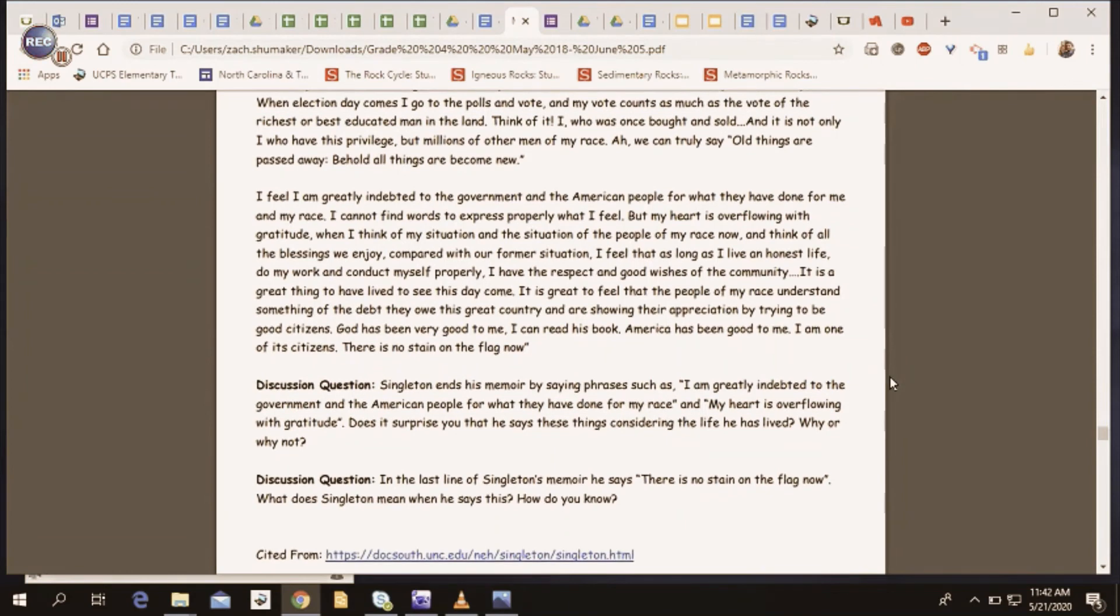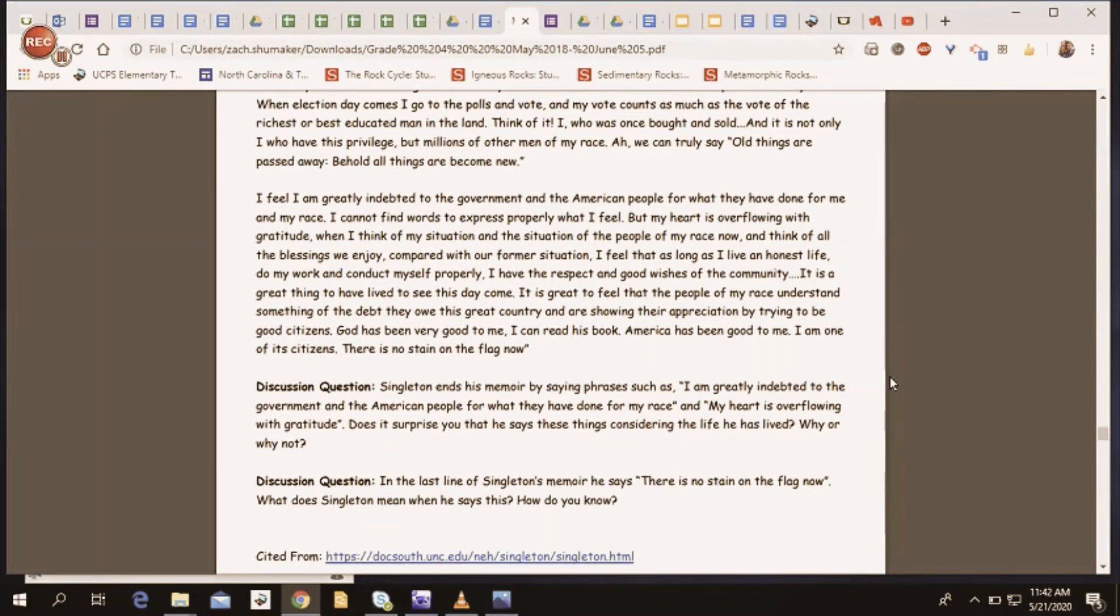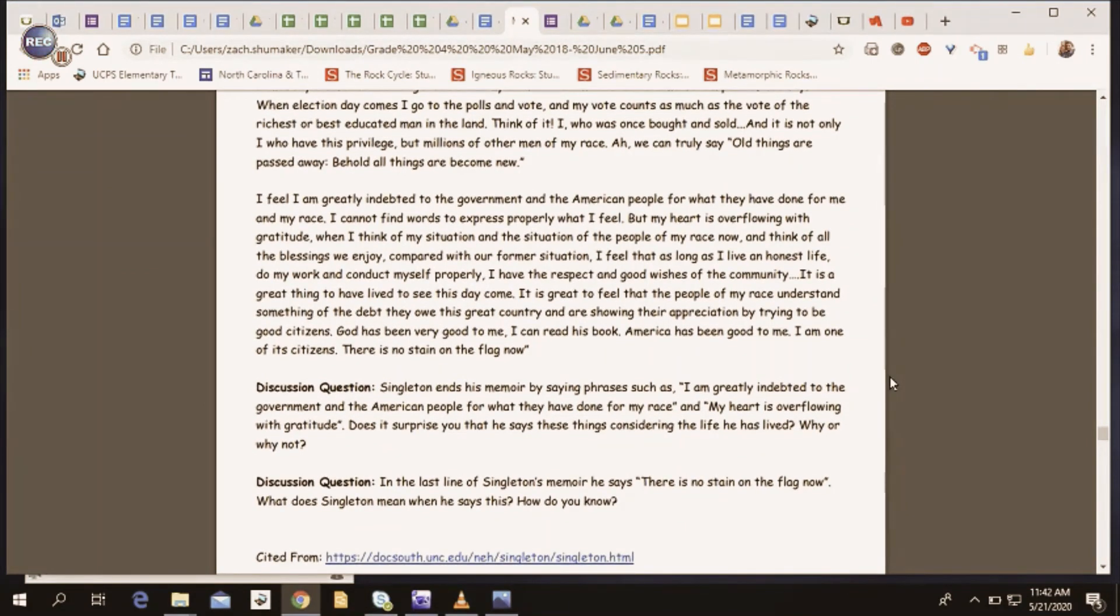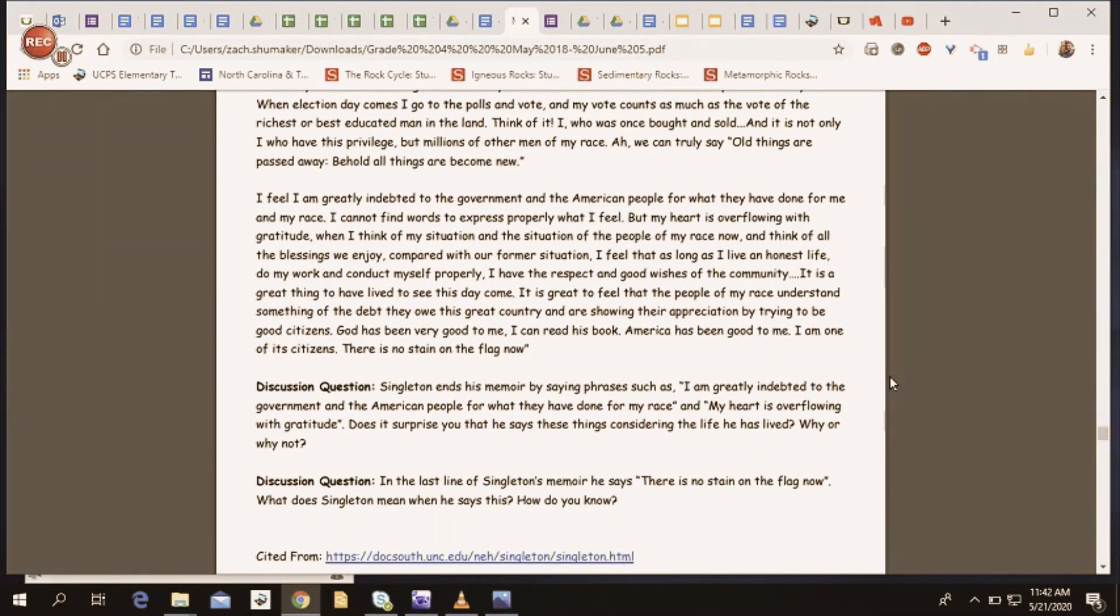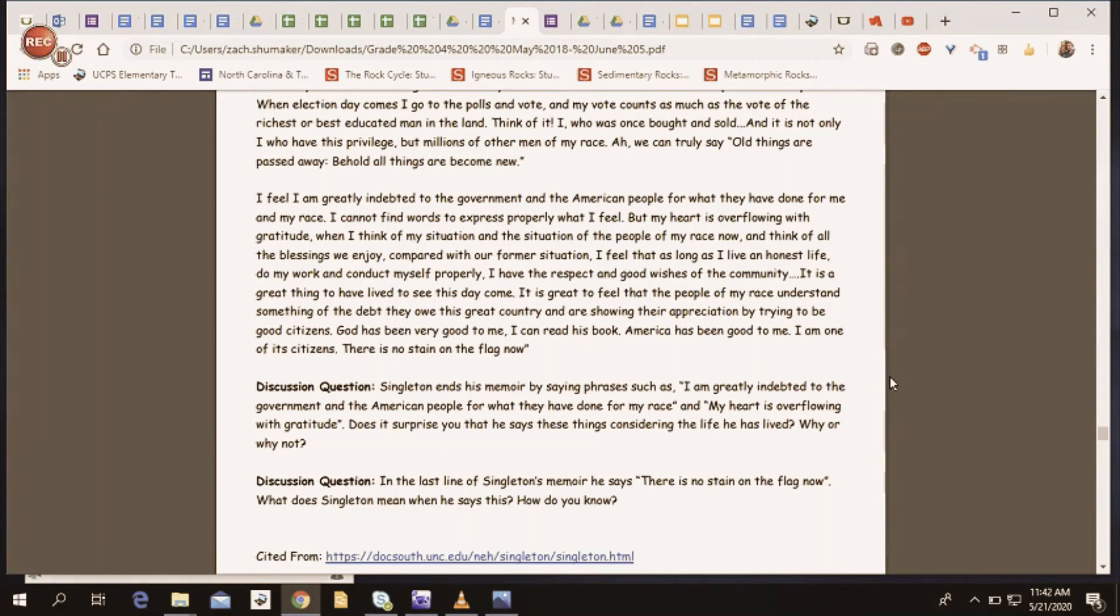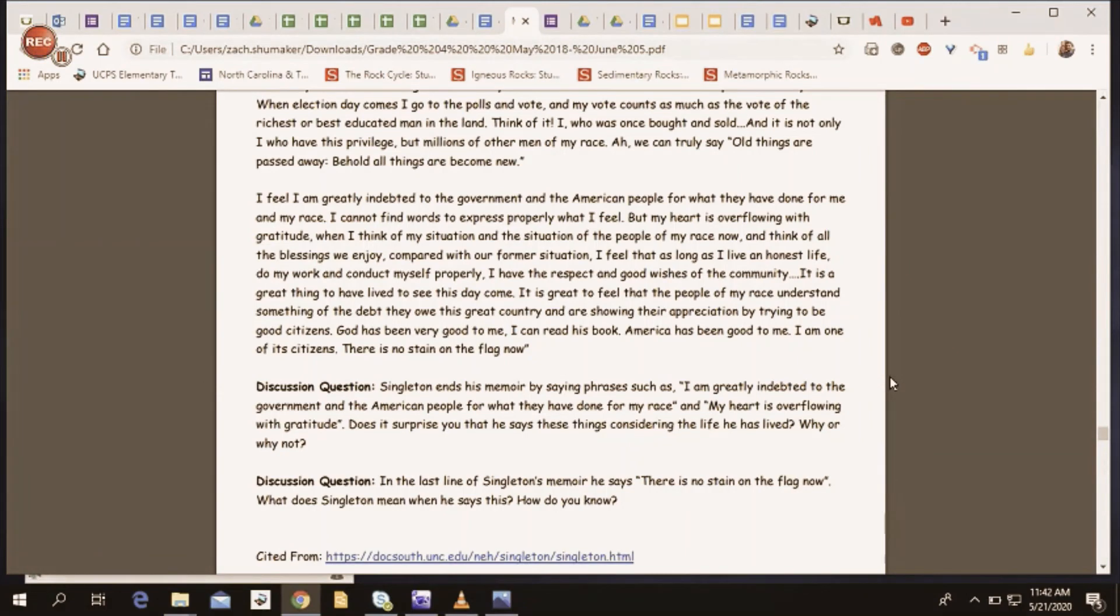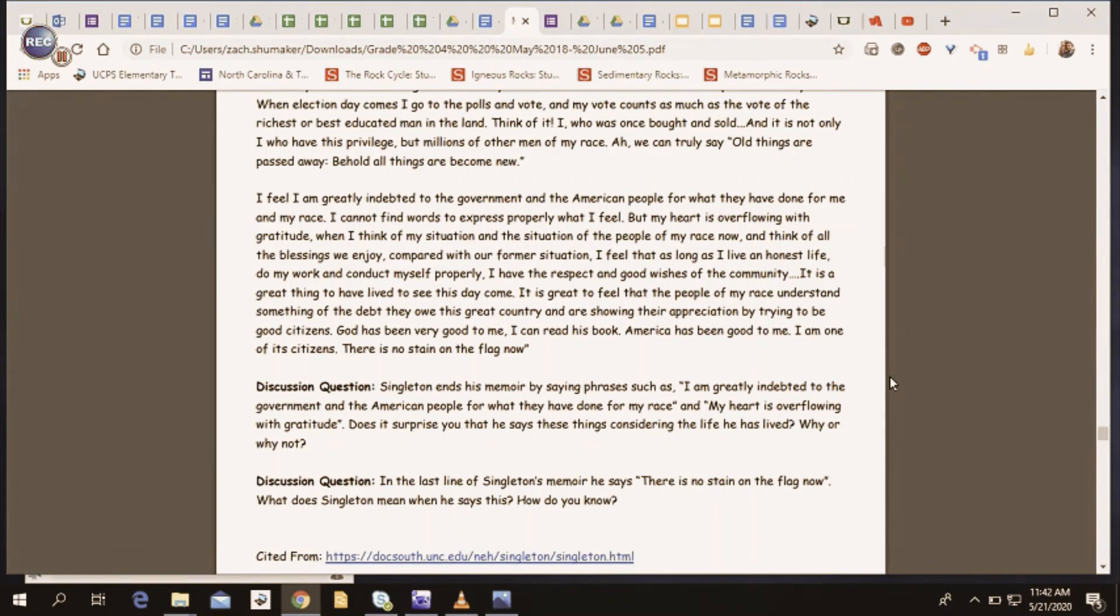All right, we're going to end this with two discussion questions. The first one being, Singleton ends his memoir by saying phrases such as, I am greatly indebted to the government and the American people for what they have done for my race, and my heart is overflowing with gratitude. Does it surprise you that he says these things considering the life he has lived? Why or why not? And our final discussion question, in the last line of Singleton's memoir, he says, there is no stain on the flag now. What does Singleton mean when he says this, and how do you know?